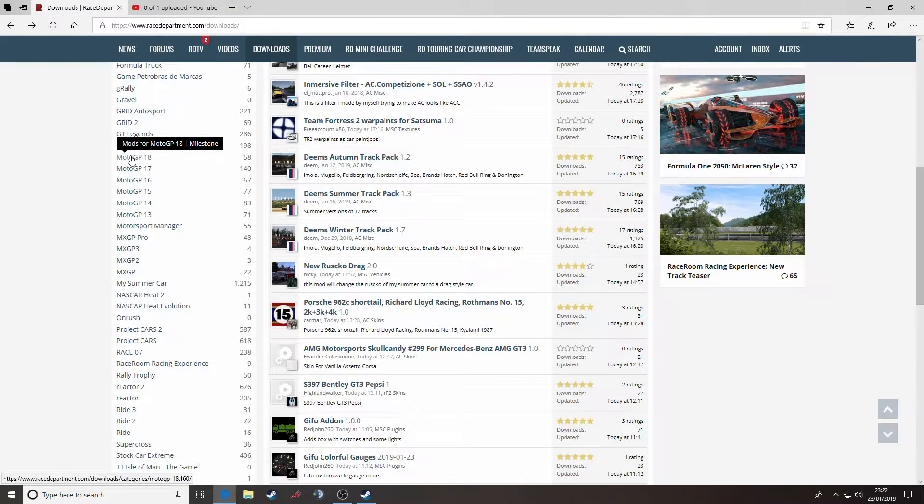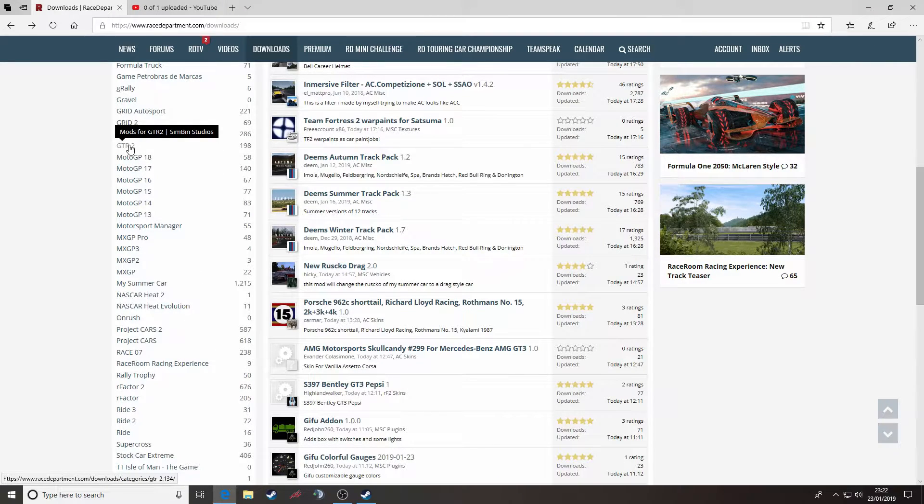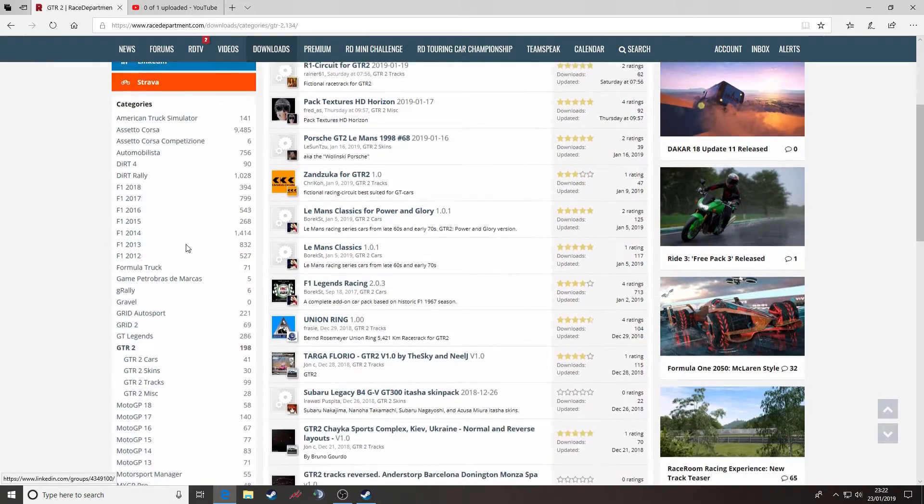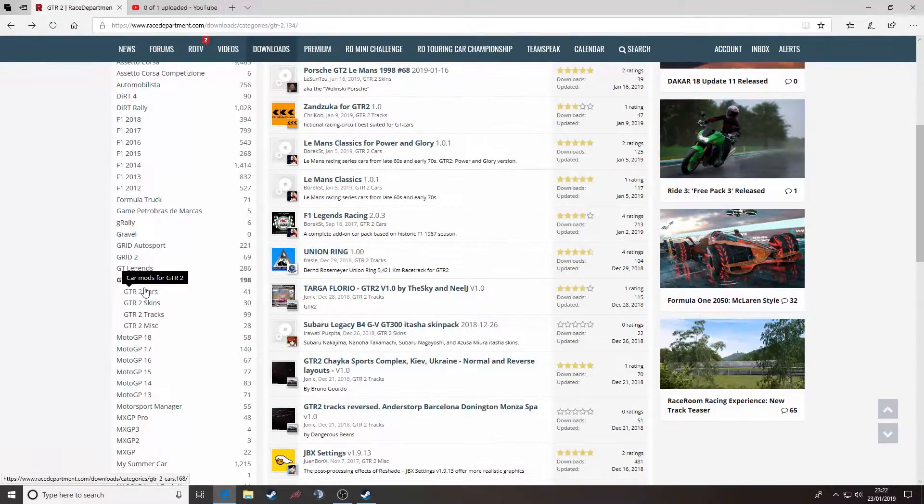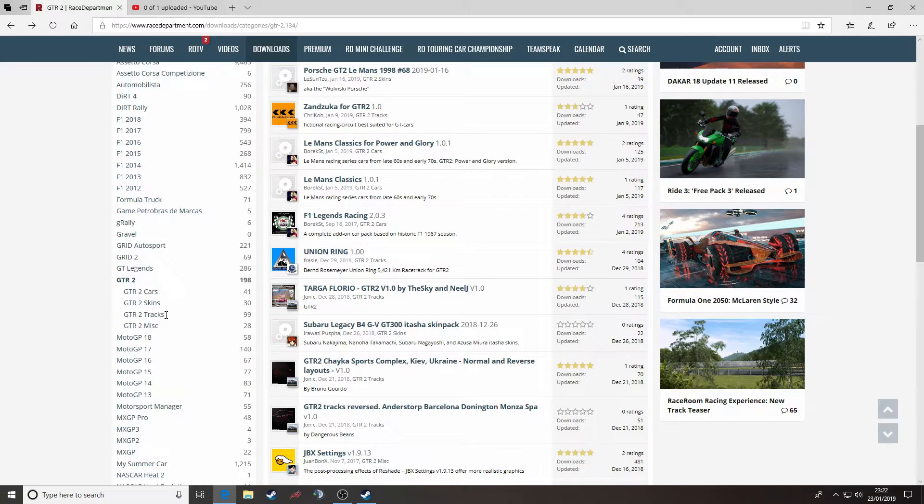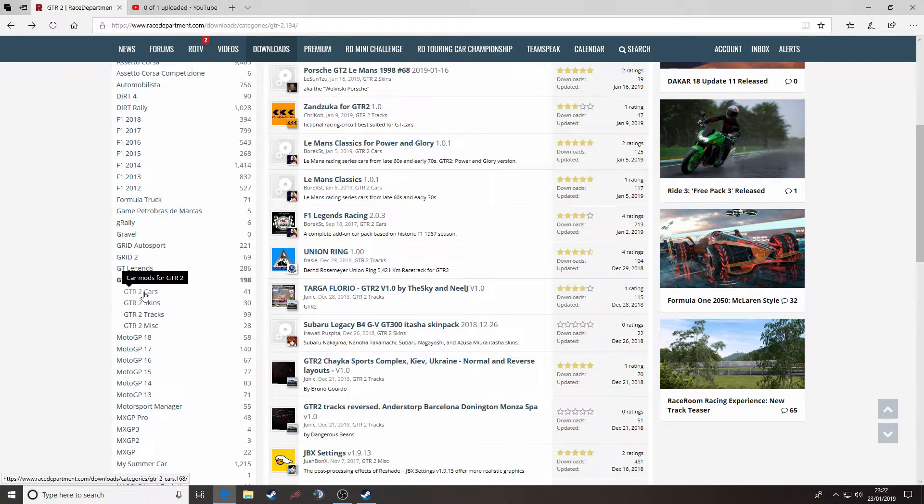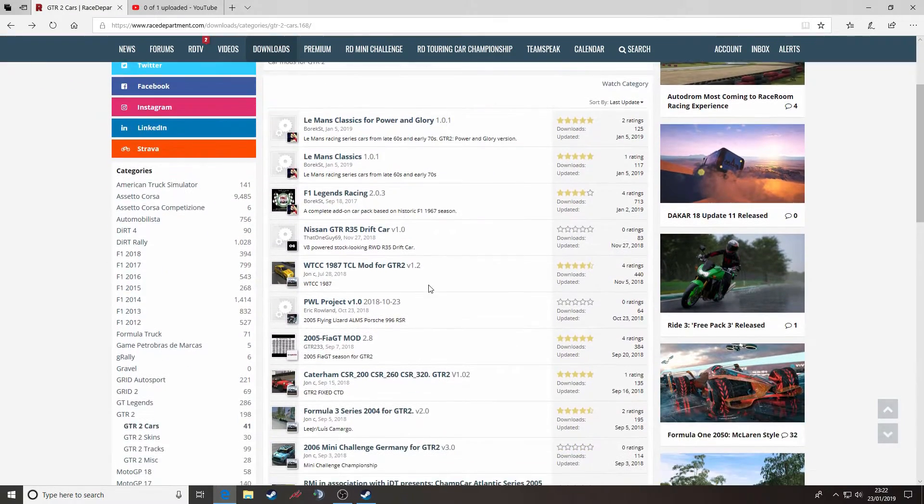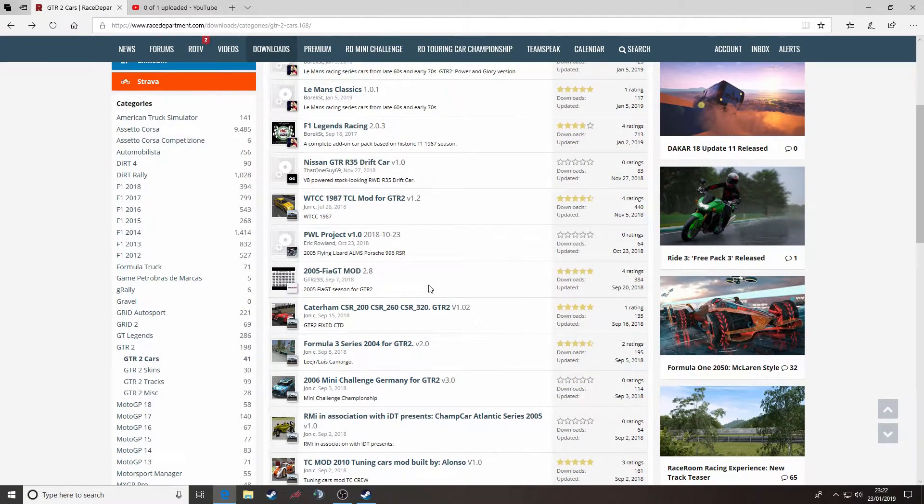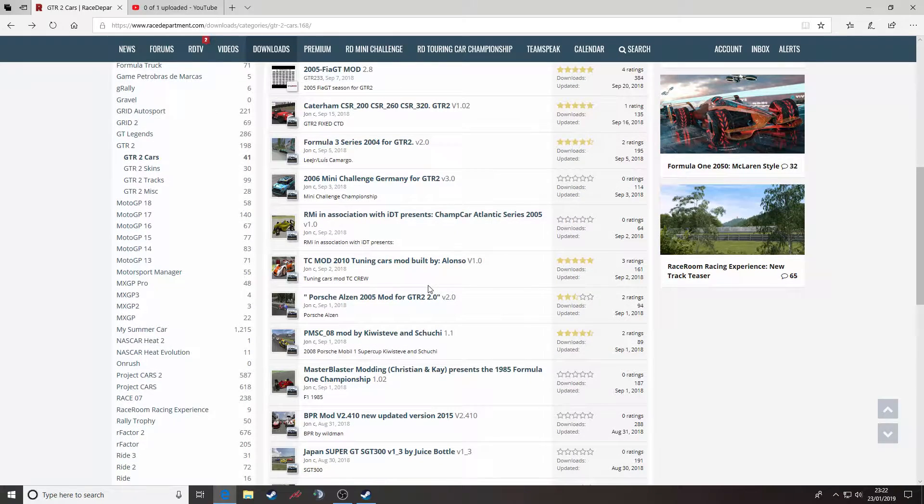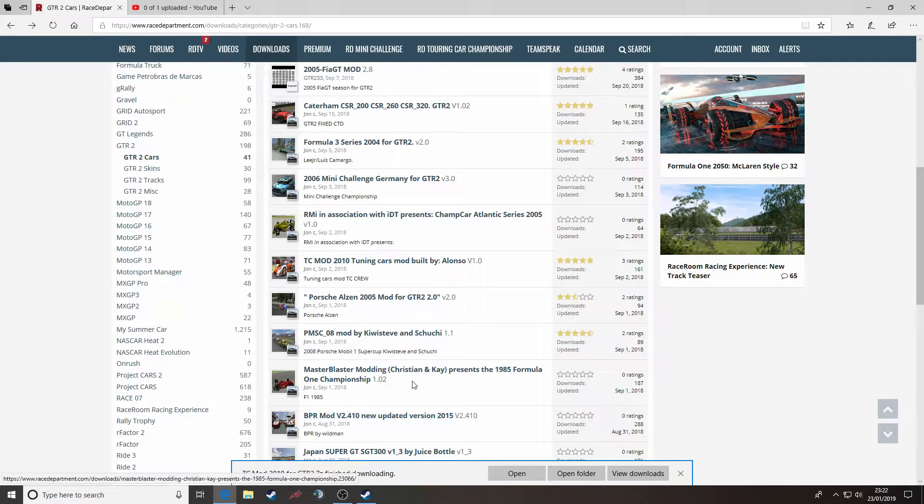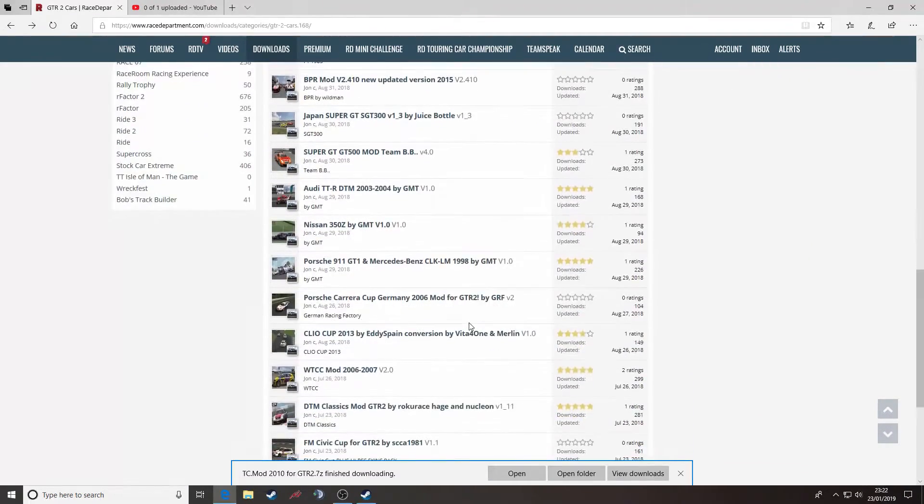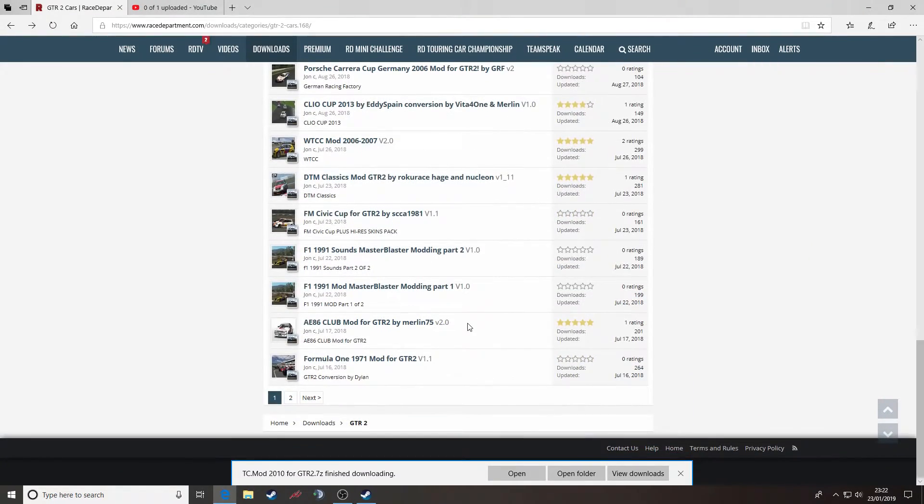But today we're looking at GTR2, so find the left hand column where it says GTR2, click on that and it will open up a subset of folders: cars, skins, tracks and miscellaneous. On this occasion, we're going to check out cars, and here in the middle you will see a whole range of different cars available for the sim.